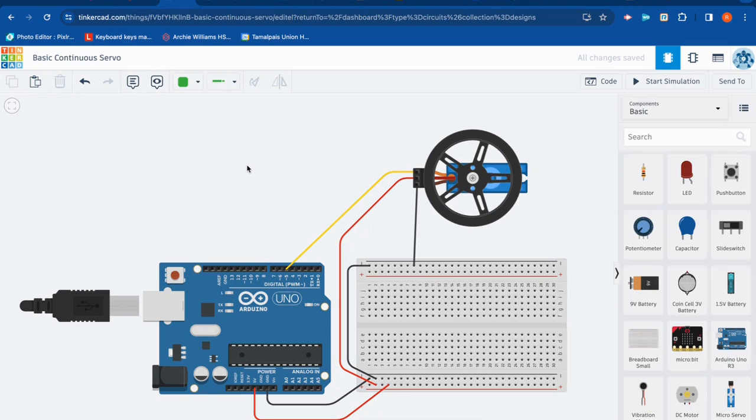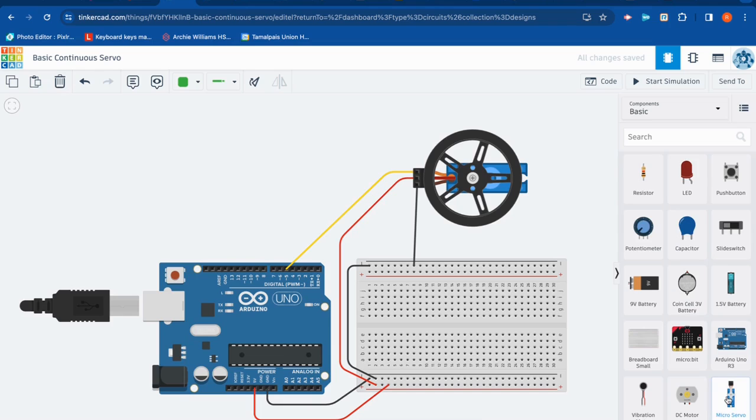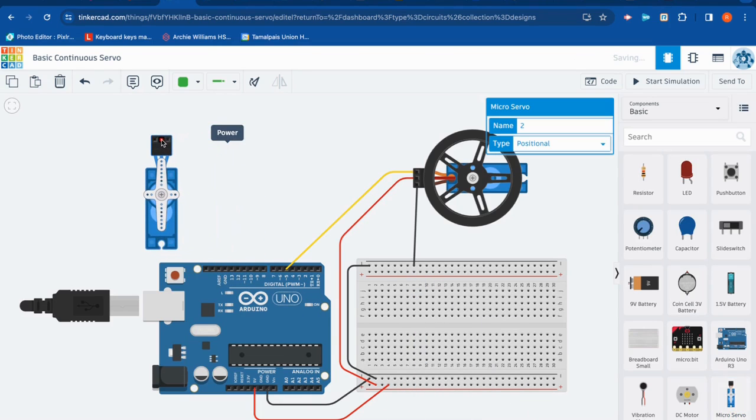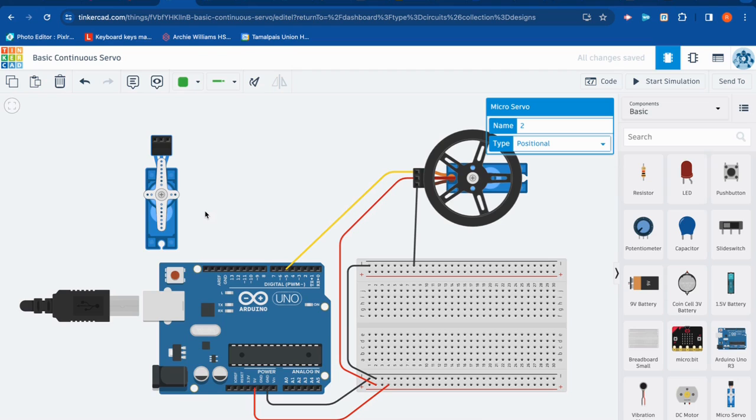Now, you might remember a while back, we worked with a standard servo that looks like this. And a standard servo is designed to sweep back and forth from zero to 180 degrees. They're great for steering a remote-controlled car, controlling surfaces on a remote-controlled airplane, opening and closing doors in a model.